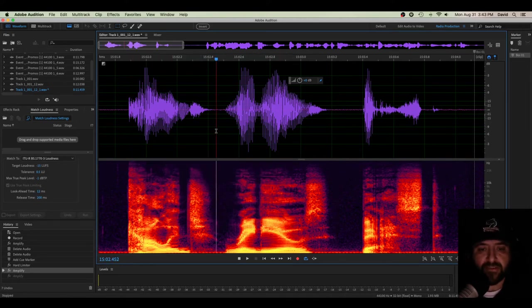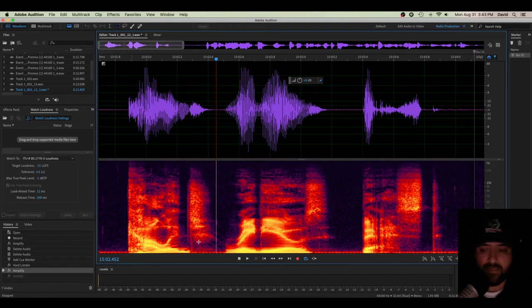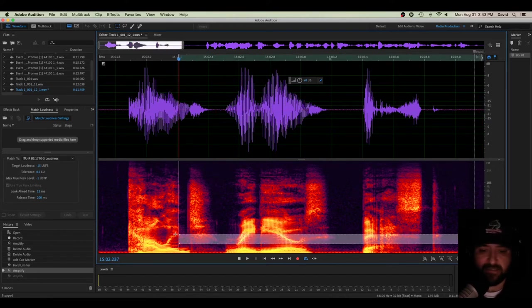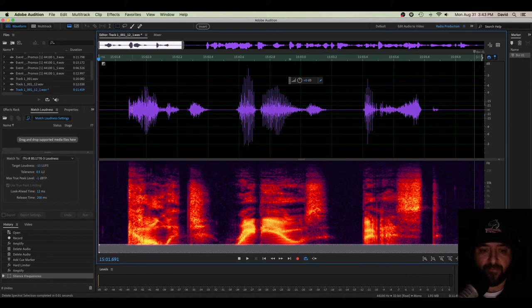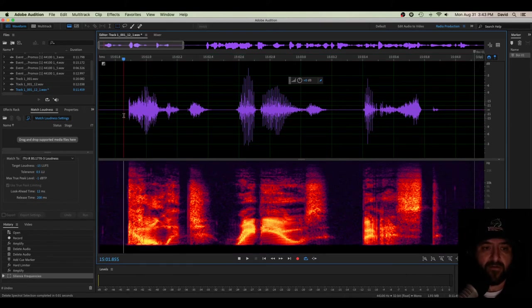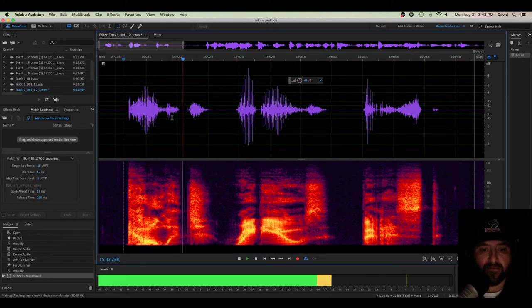So with our marquee selection tool, I can isolate a specific grouping of frequencies. Let's say I want to take everything out from 1,000 kilohertz and down. I can take it, hit delete. Now it's gone. Now let's listen.